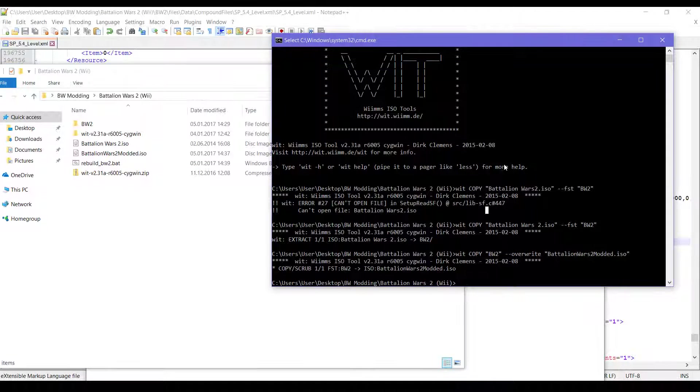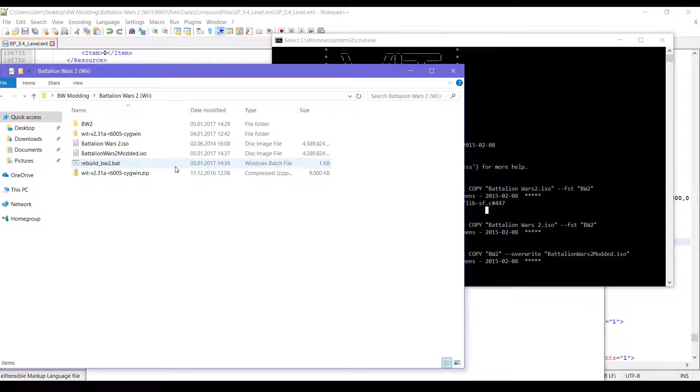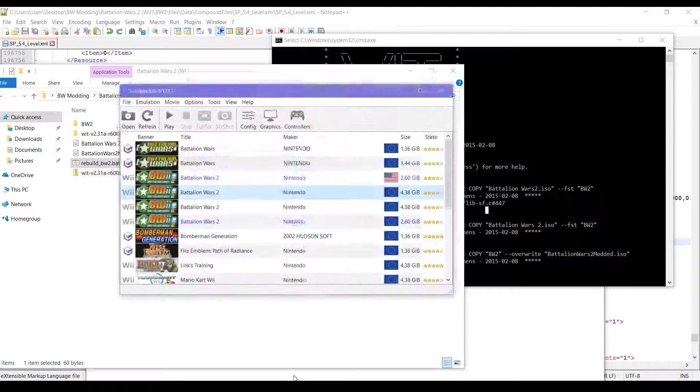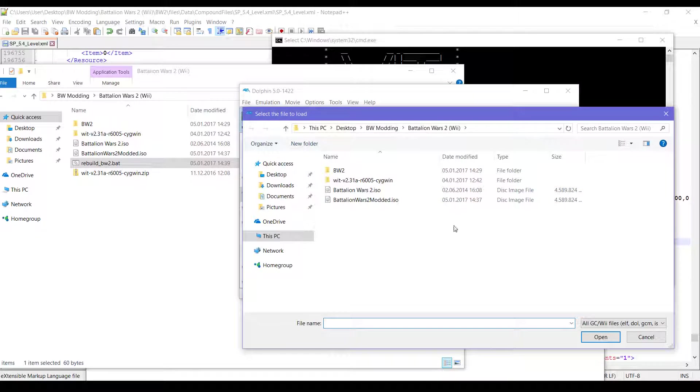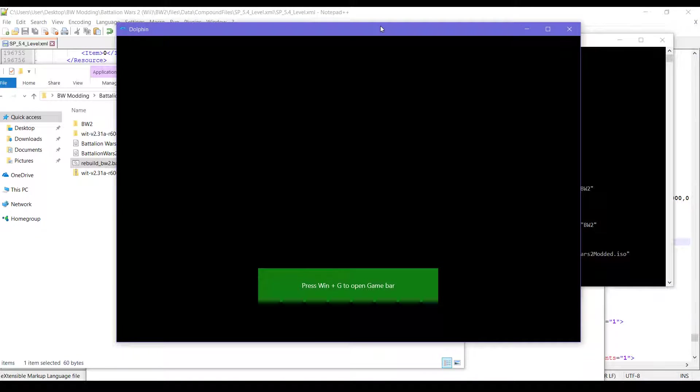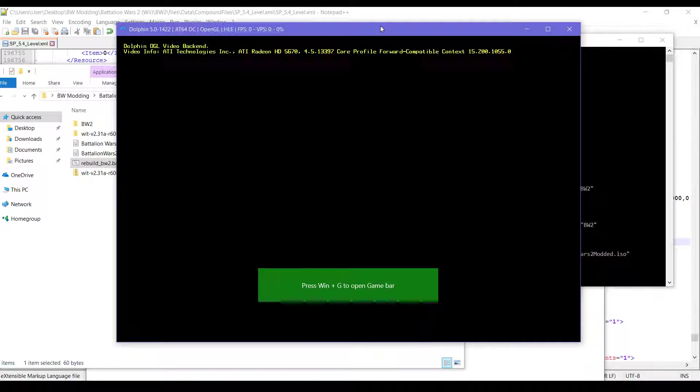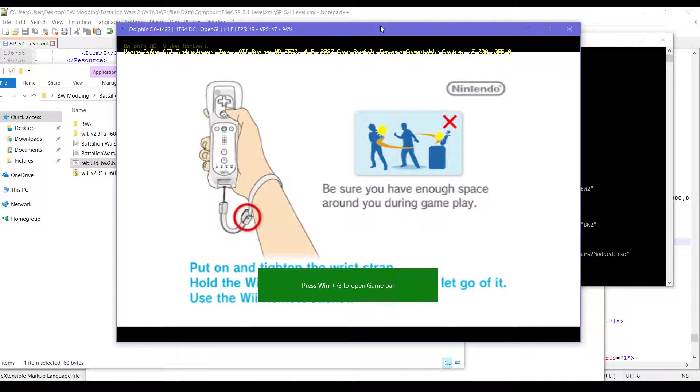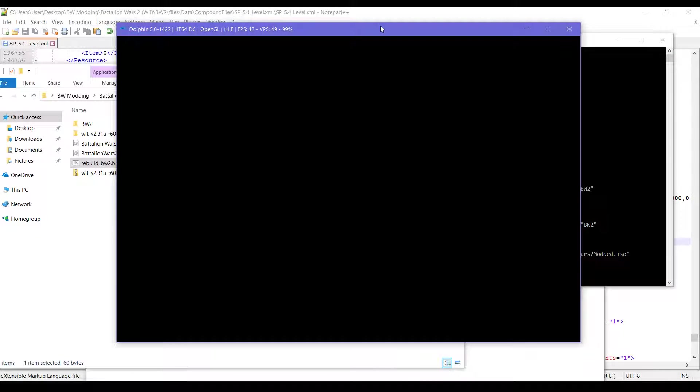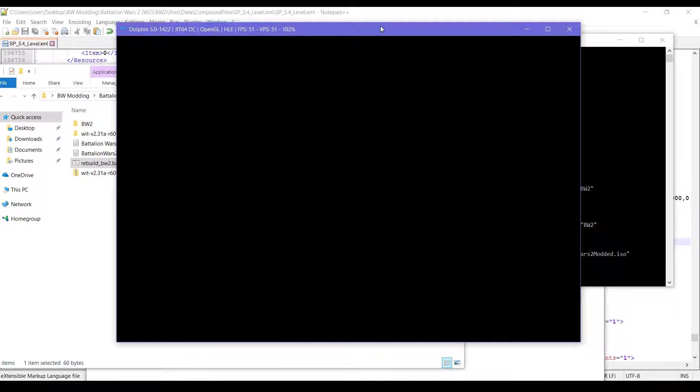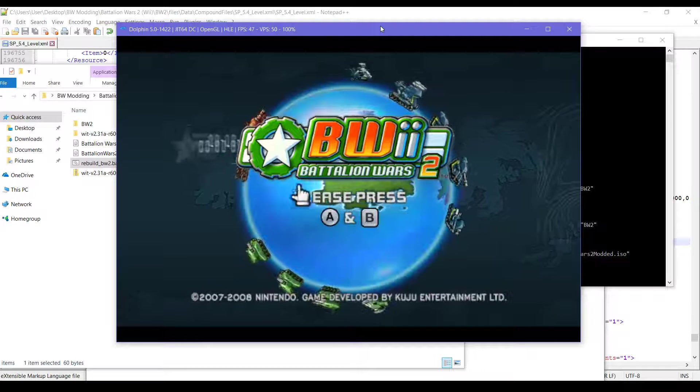So now, instead of having to use this scary command window, we could just double click this bat and it will rebuild the game. Now that it is ready, let's open up Dolphin. And we start up this. So if you remember, we modified the final level of Battalion Wars.